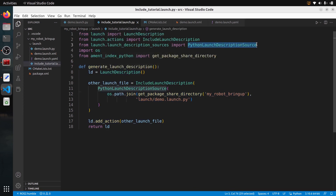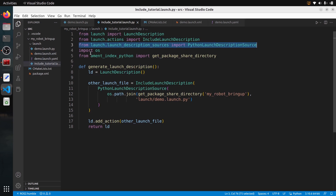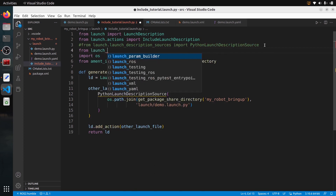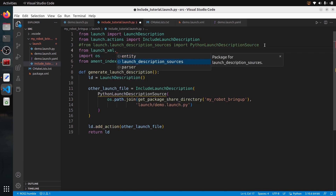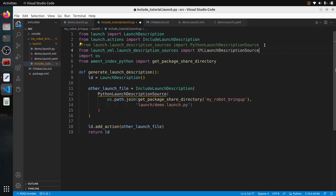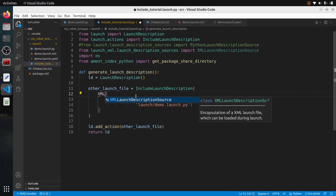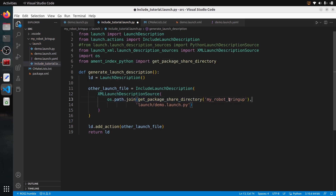Now what if you want to include an XML launch file instead? The good thing about ROS2 launch files is that you can include any launch file regardless of language. To include the XML launch file, comment out the Python source import and instead do `from launch_xml.launch_description_sources import XMLLaunchDescriptionSource`. Then replace `PythonLaunchDescriptionSource` with `XMLLaunchDescriptionSource` and change the file extension to `.launch.xml`. Build and source again, and you can see that also works.